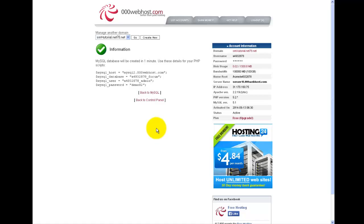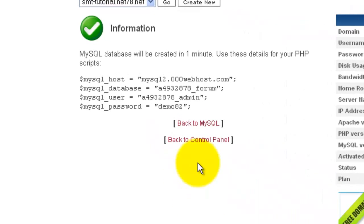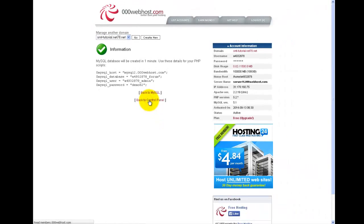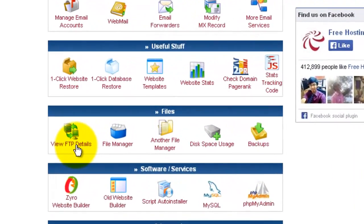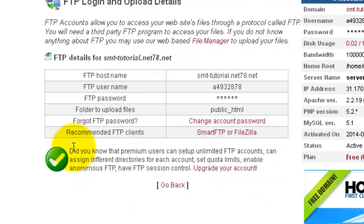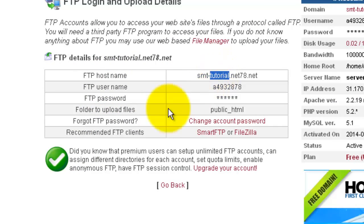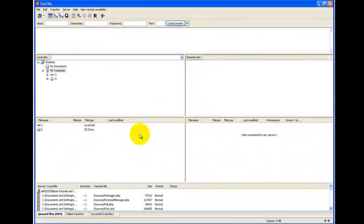Before opening FileZilla, let's go back and look at the FTP information we need to log on to the server. Depending on your hosting provider's cPanel, go to the control panel and find FTP Details. Click on FTP Details and note those credentials — you'll need them to log on to the server.